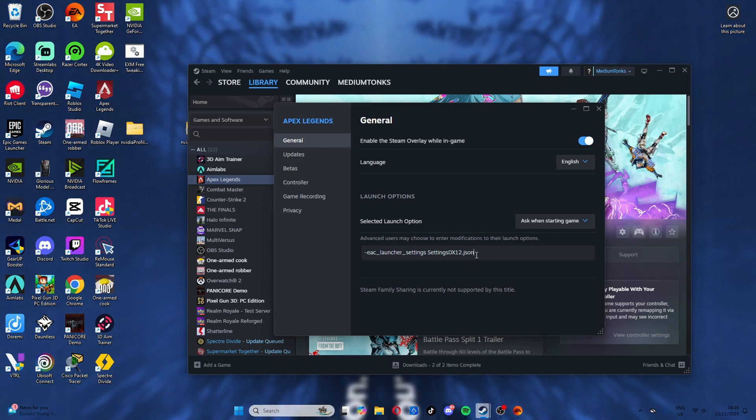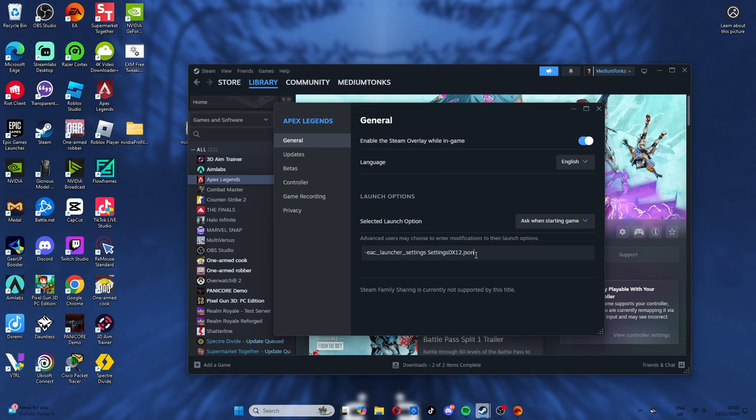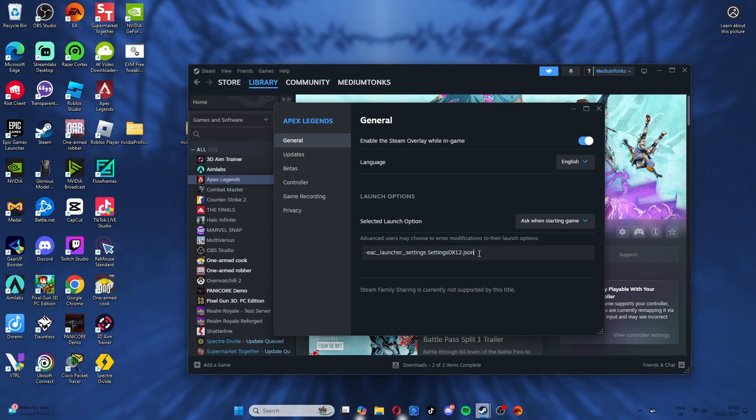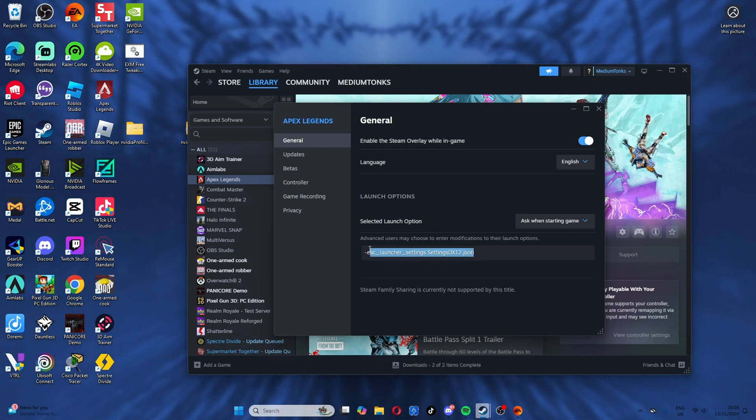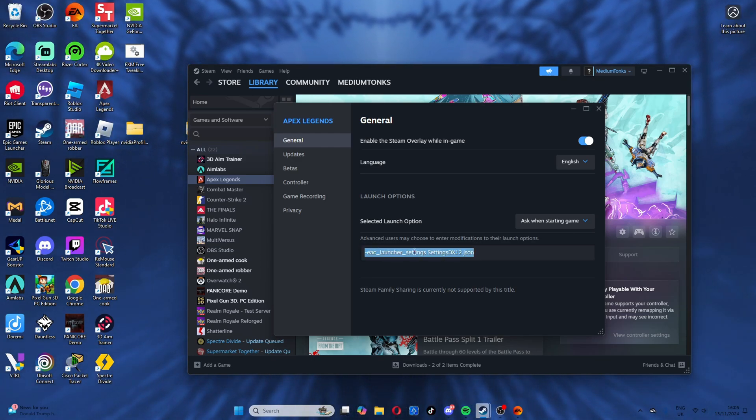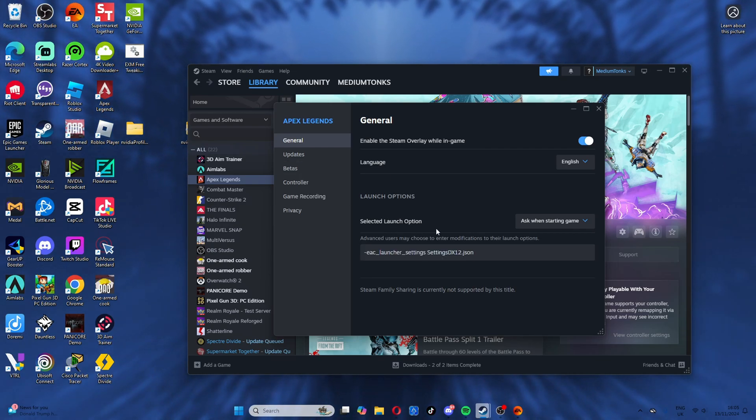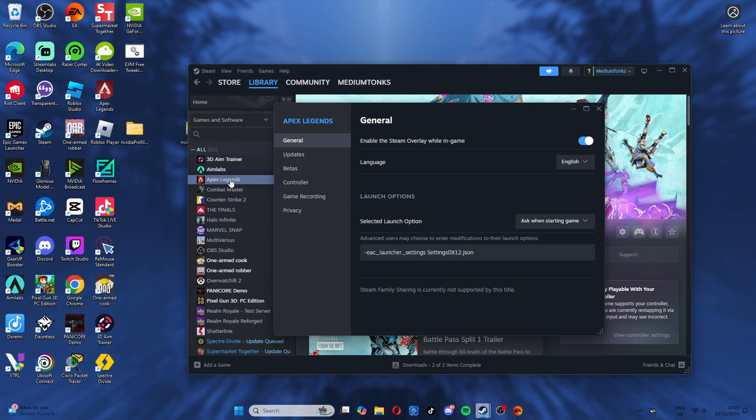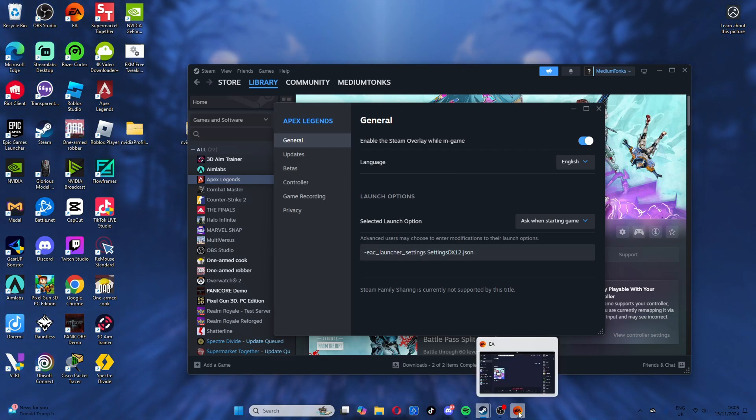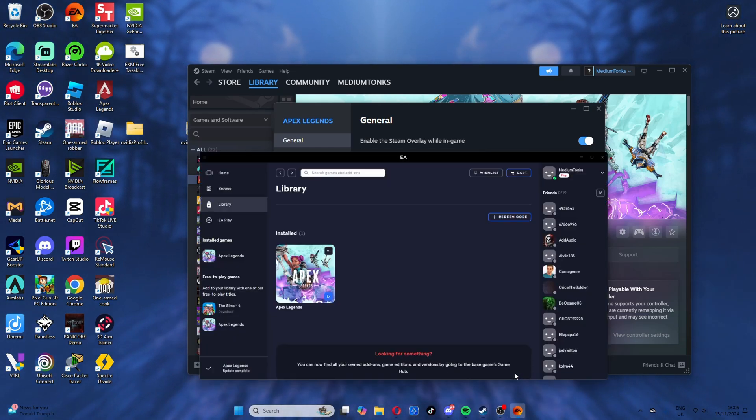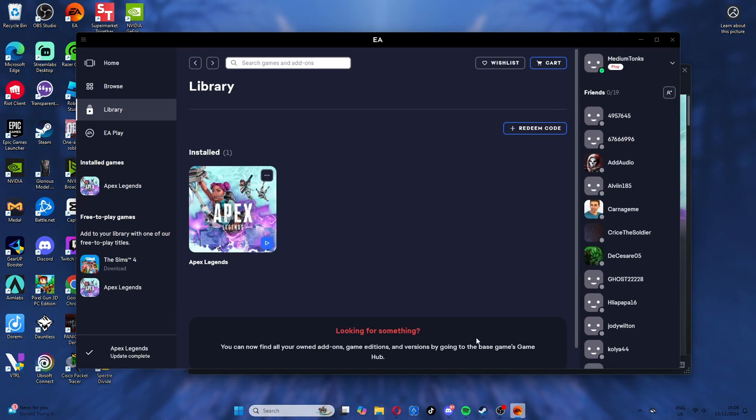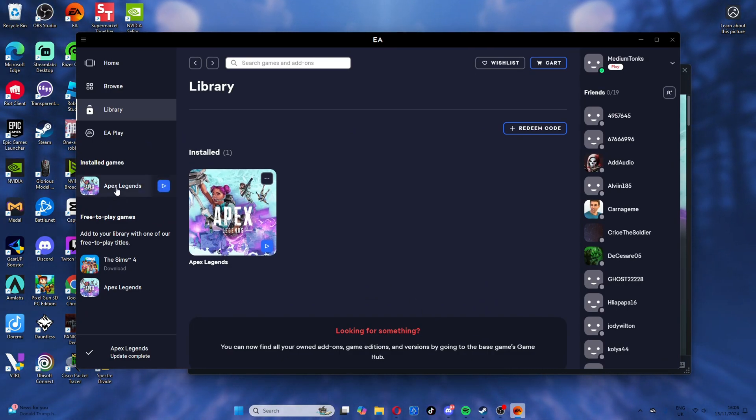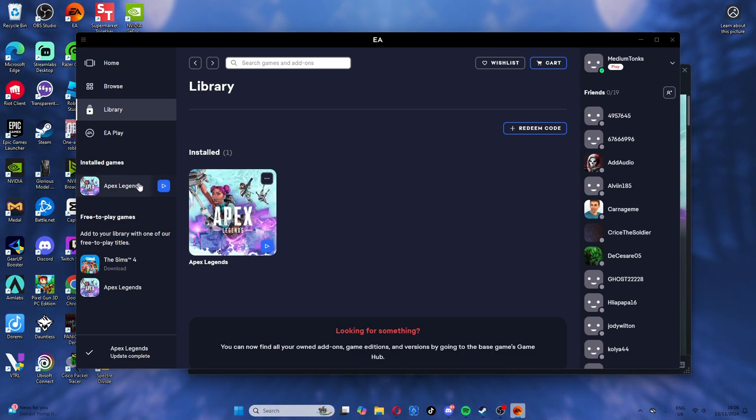I'll put it at the top of the description so it's easy for you guys to read and use. You just copy this and put it in this area in the properties—you right-click, properties, and in here. Now moving on to EA app, it doesn't work from here, so I'm right-clicking.